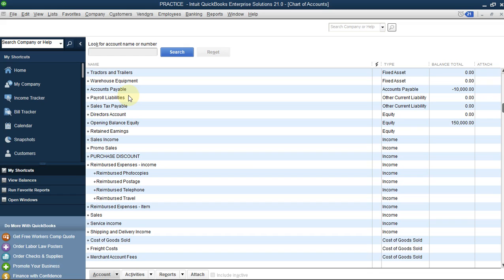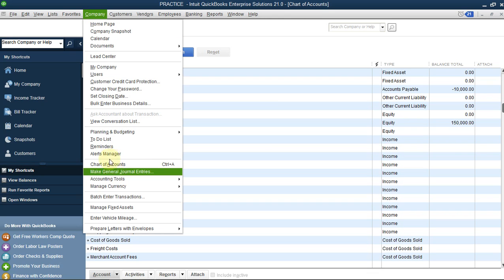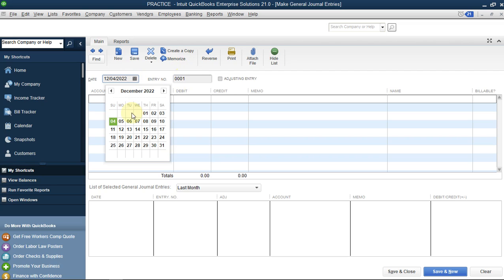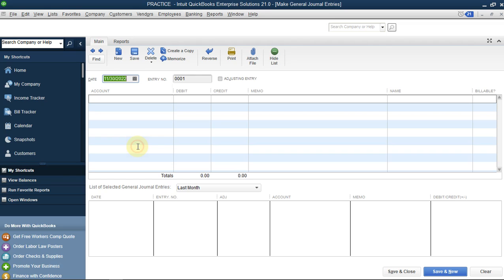Now we are using a general journal entry. Go to Company, then Make General Journal Entries. This should be entry number one. Today's date is the 4th, but we are paying them on the 30th of November. This uses the simple double-entry system in accounting.